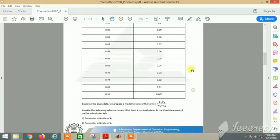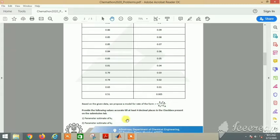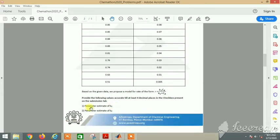Based on the data, we have to propose a model for the rate of this form. We need to estimate the k1 and k2 values.